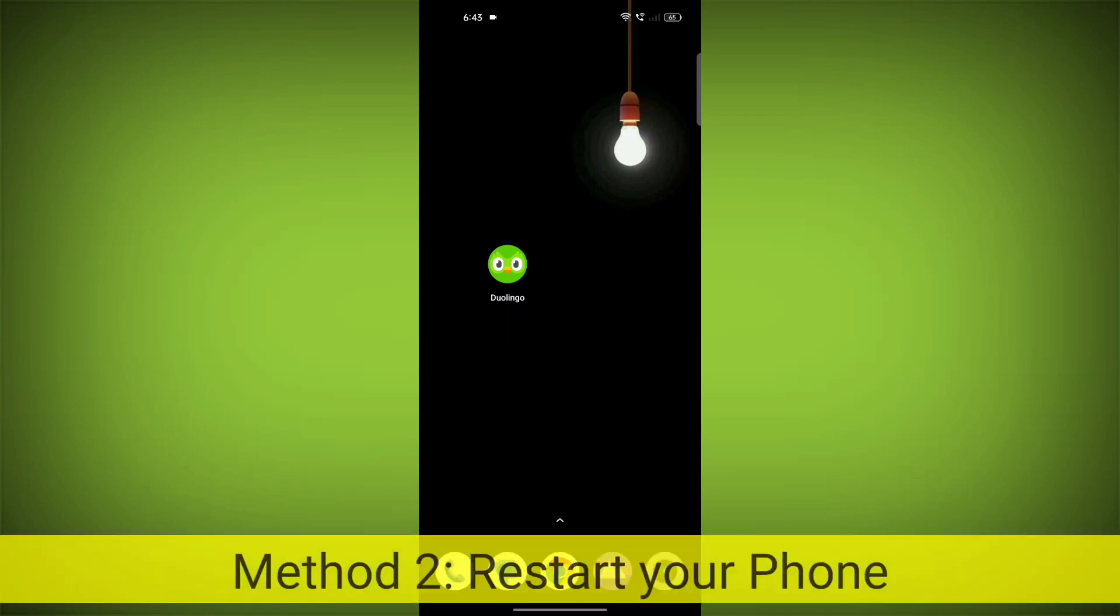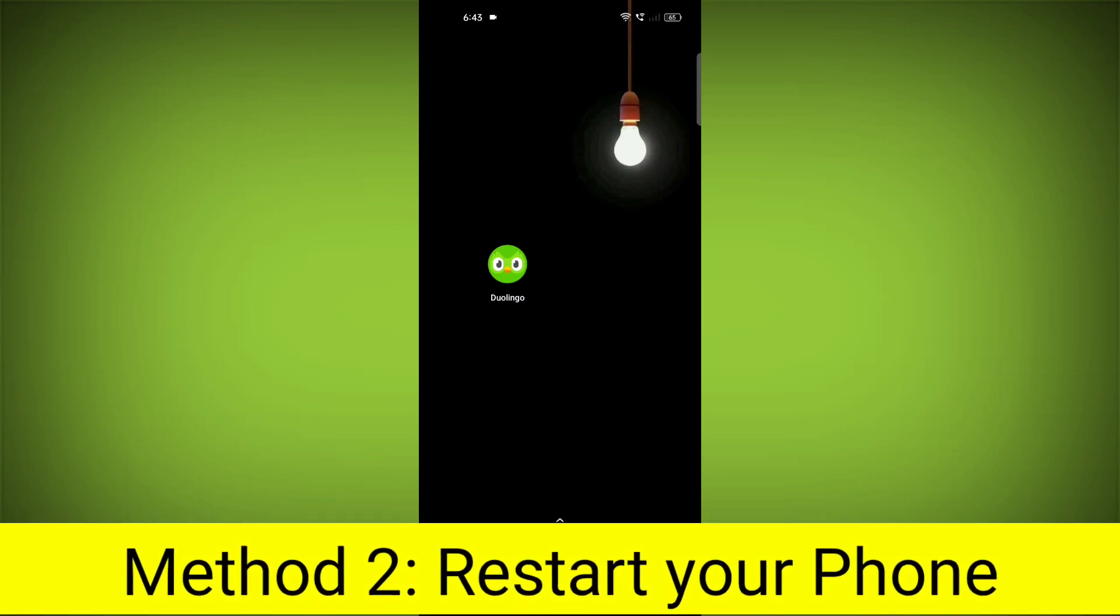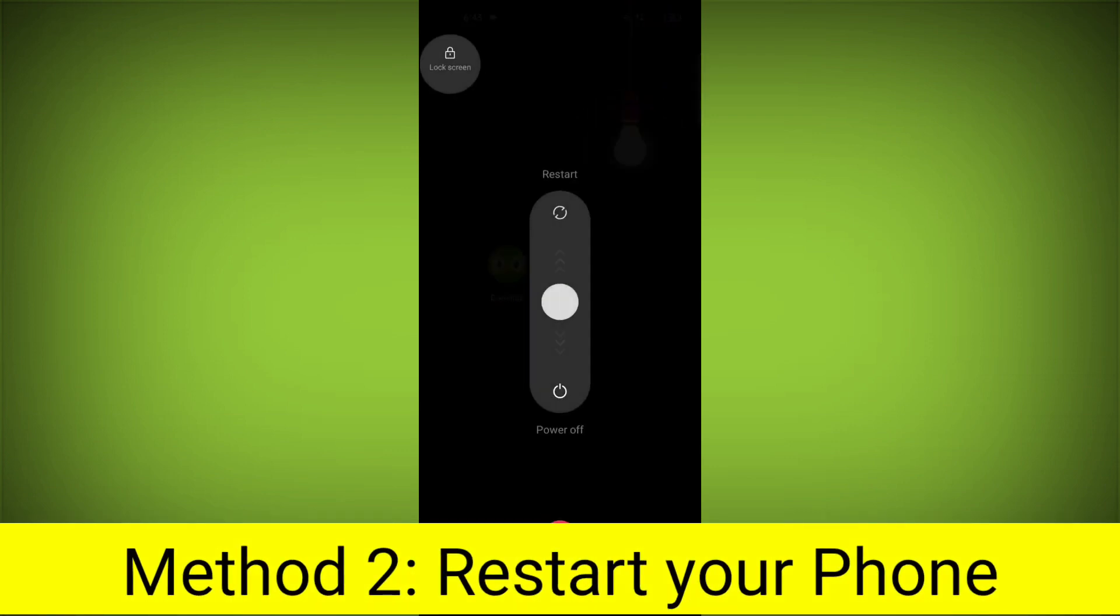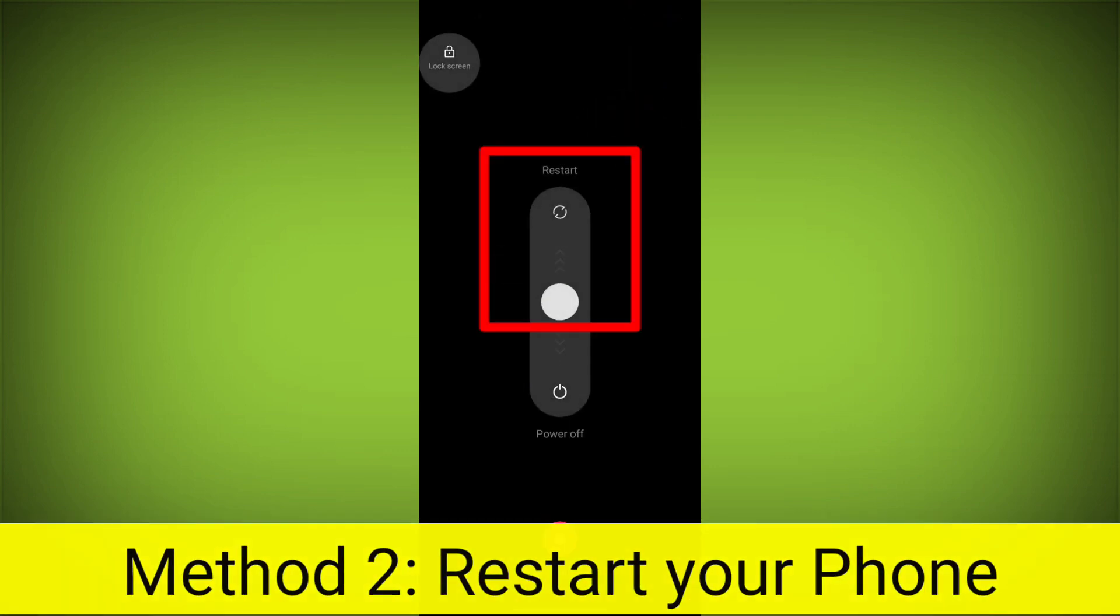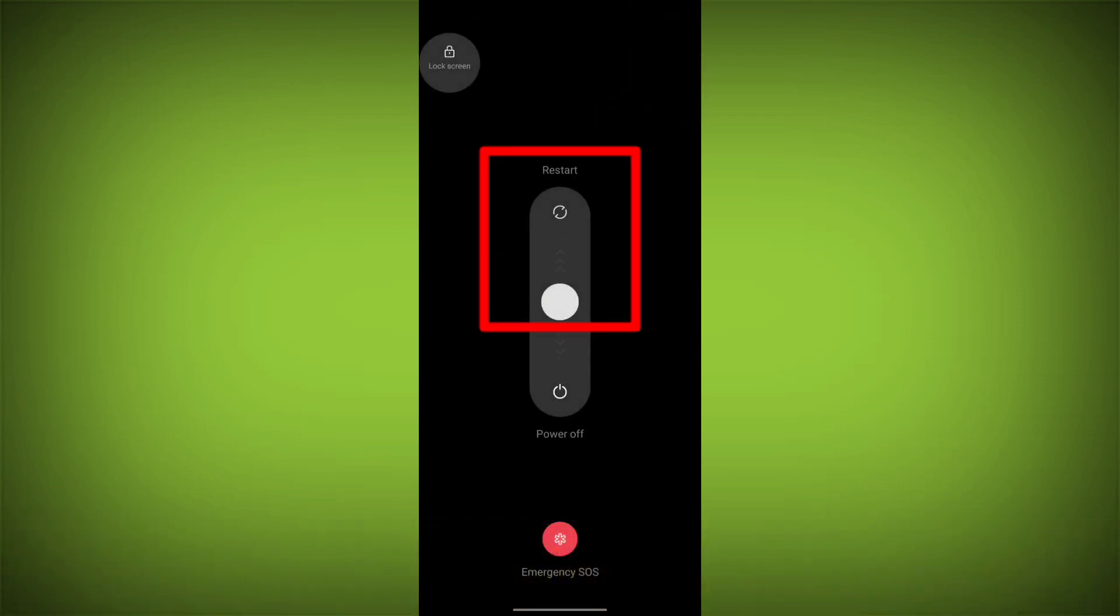Method 2: Restart your phone. This can often fix minor software glitches that may be causing the problem.